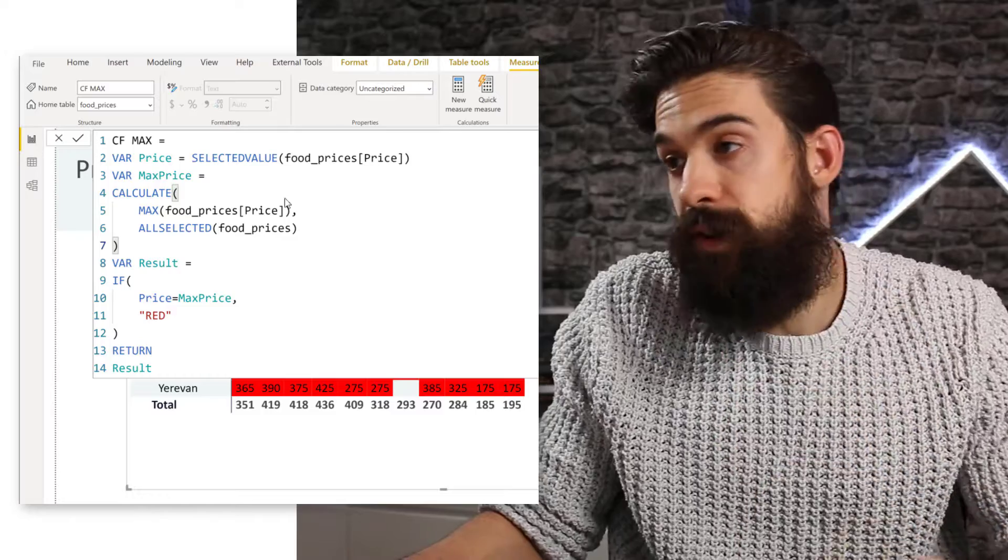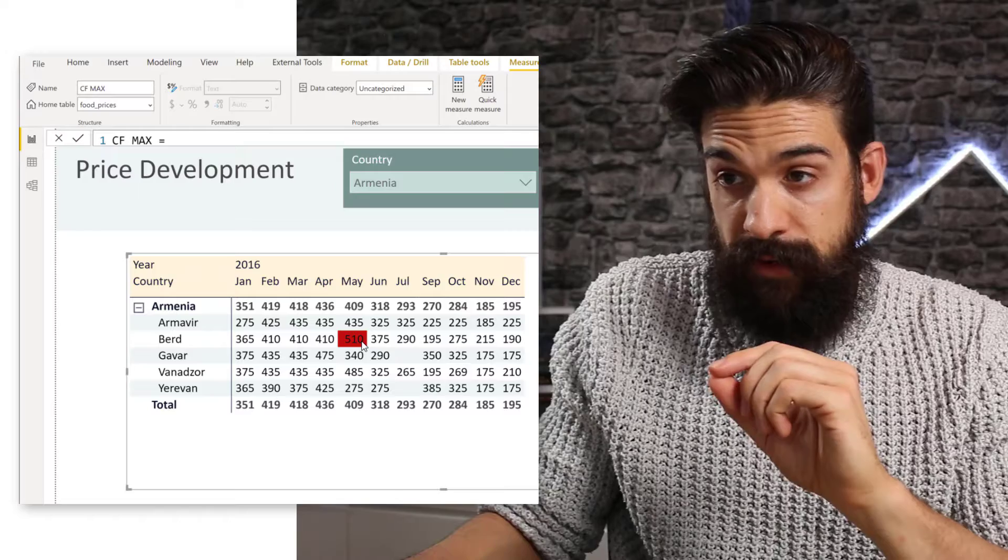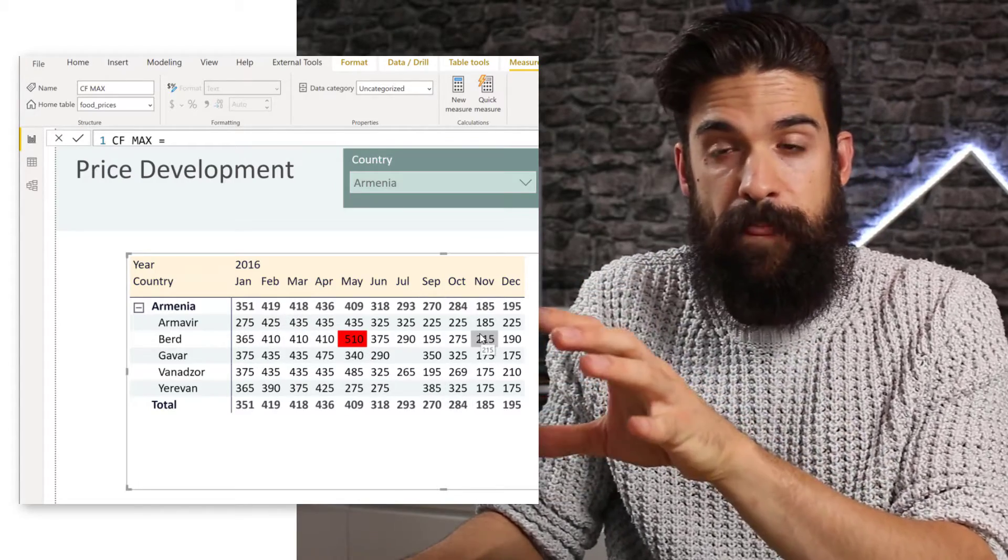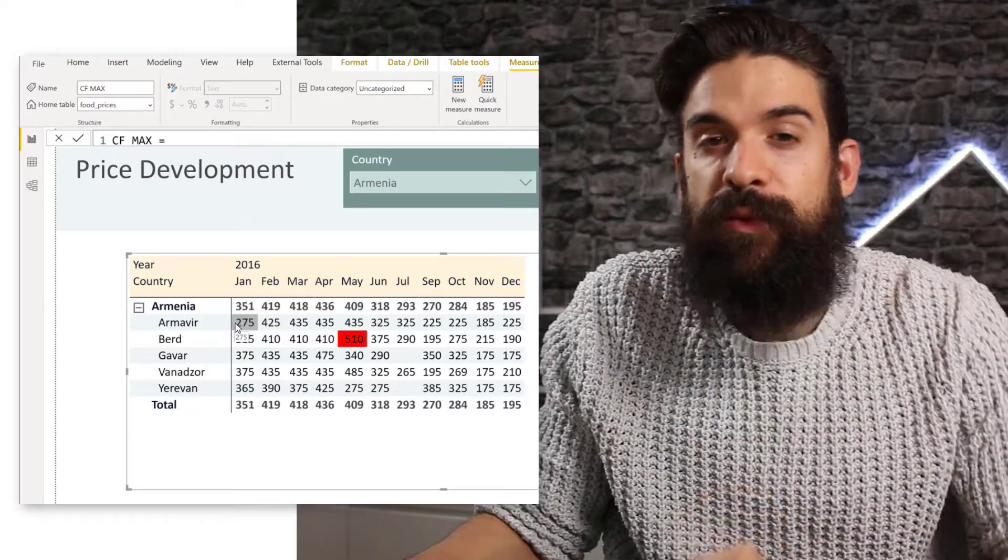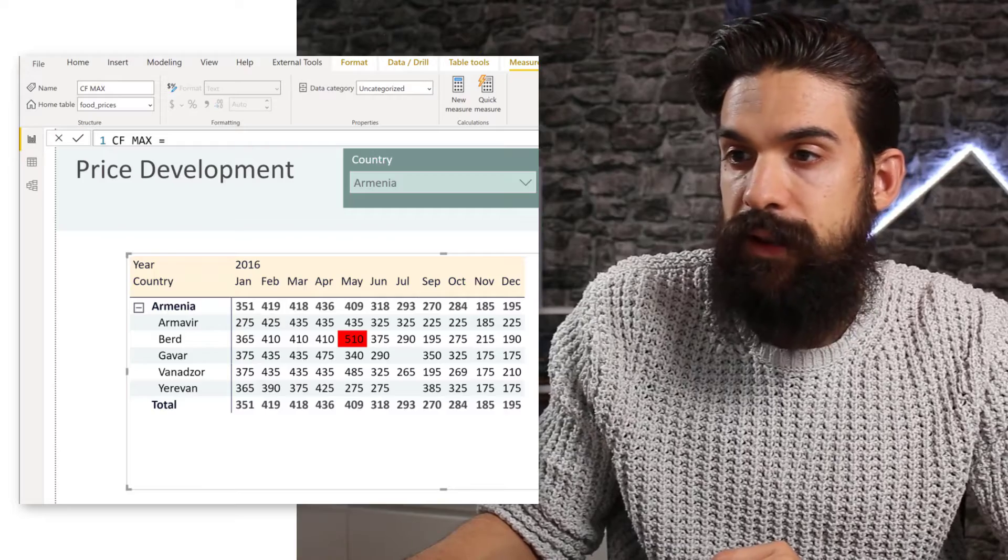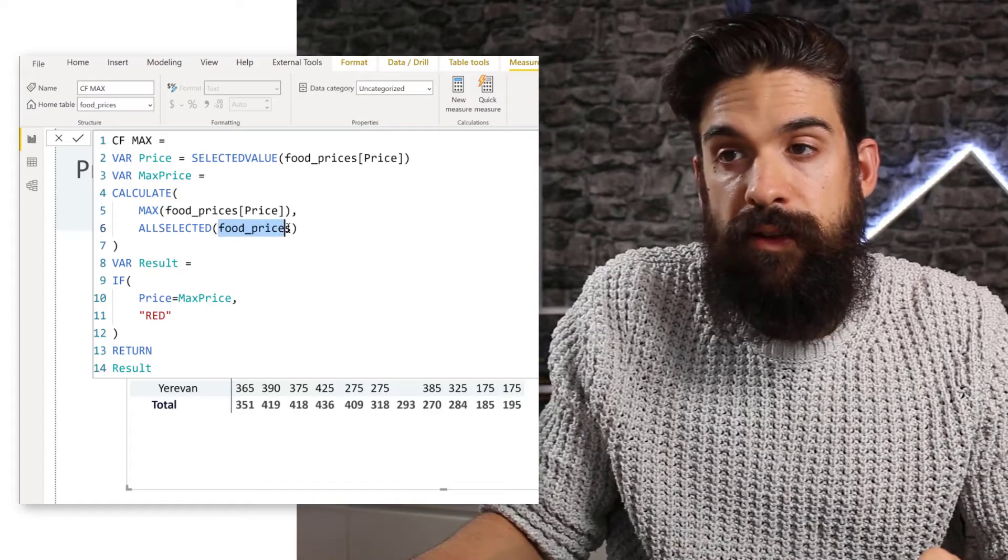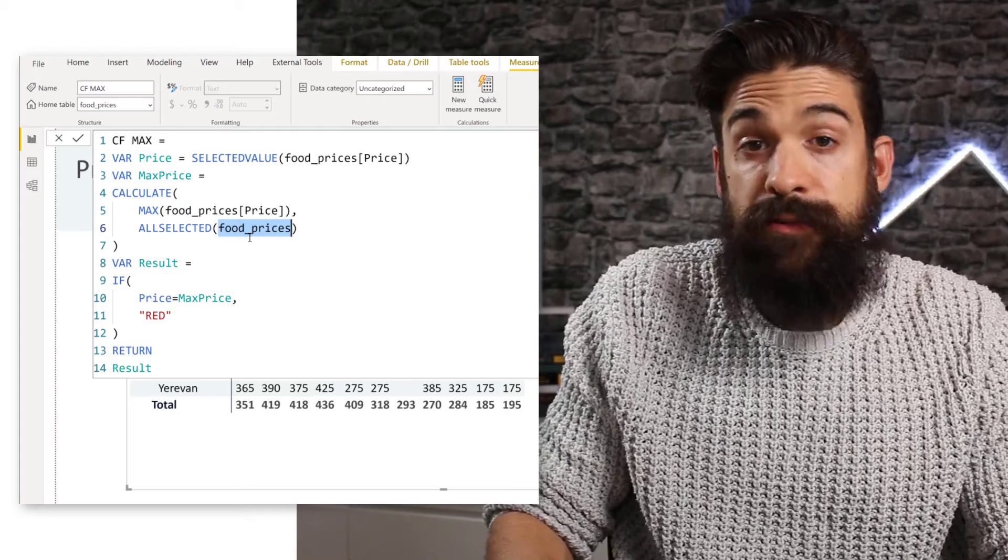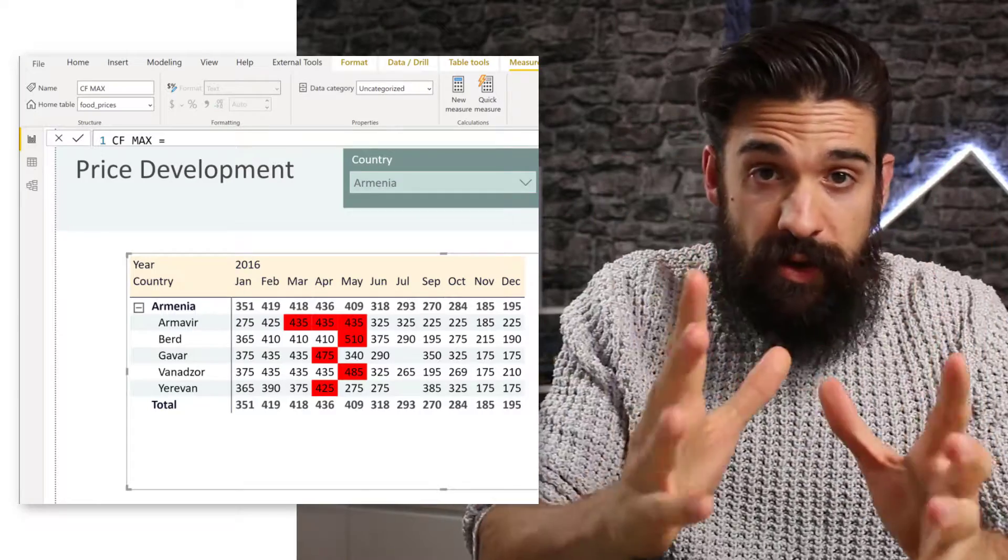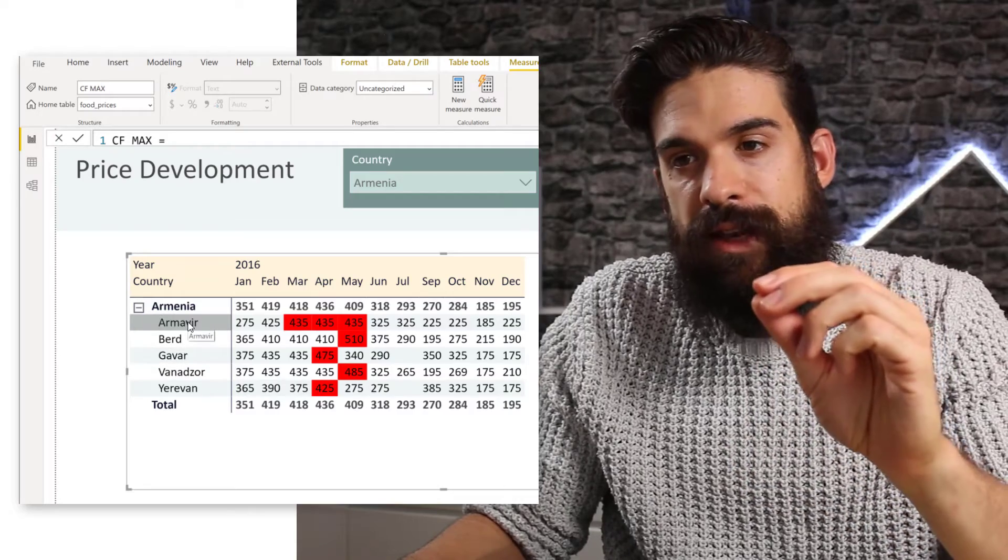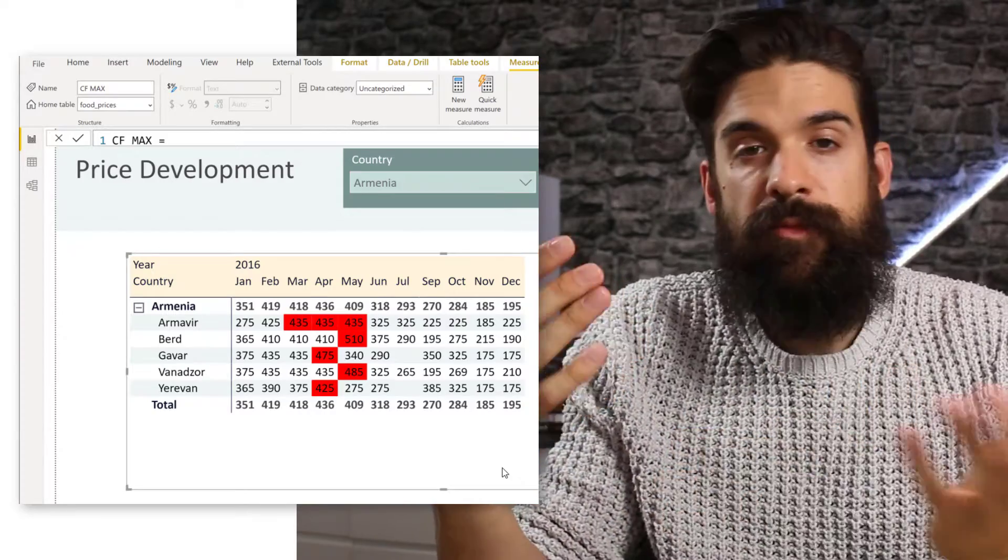And let's see what it returns. Now you see that we only have one red value and that's the 510, which is the highest value that we can see for this visual. Still not exactly what we want because we wanted to look row by row, but we are one step closer. So how can we now change our measure? Now let's go back again. Now the problem here is the table from which I'm removing the filter and this is food prices. So it removes all of the filters. I'm going to replace food, food prices with them date. You see now it highlights the highest prices row by row because we only remove the filter from the date table, but we keep the filter context for the cities.